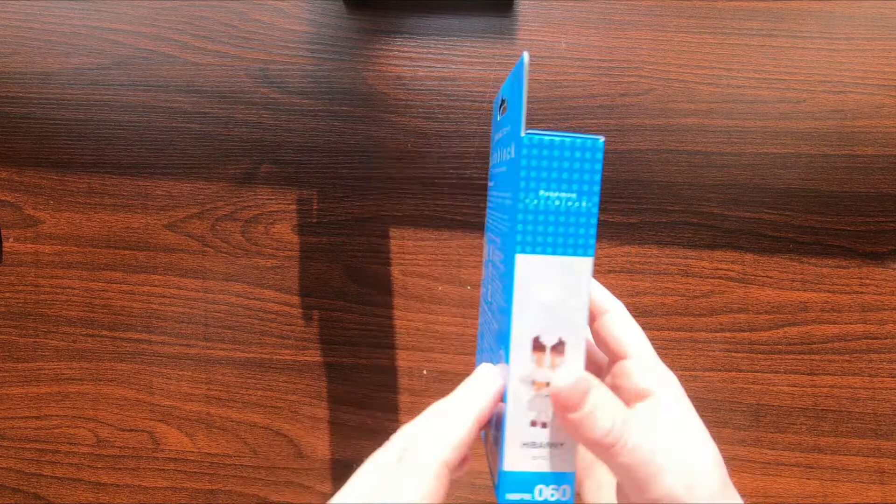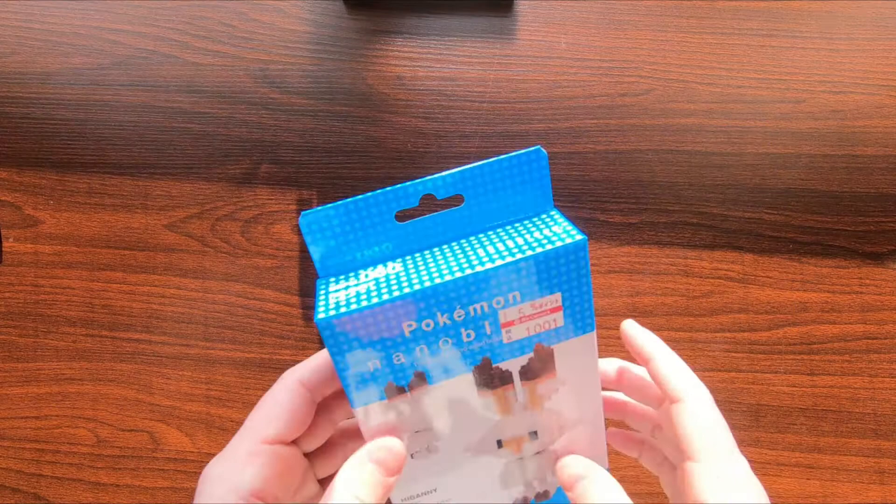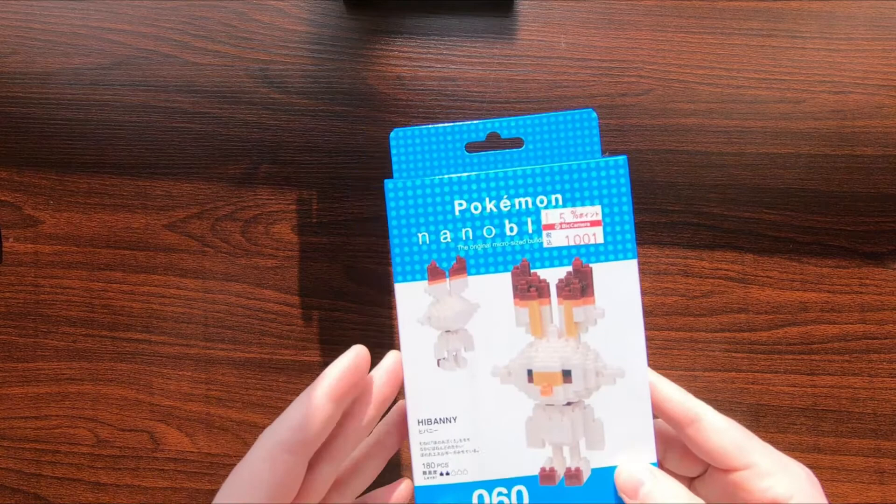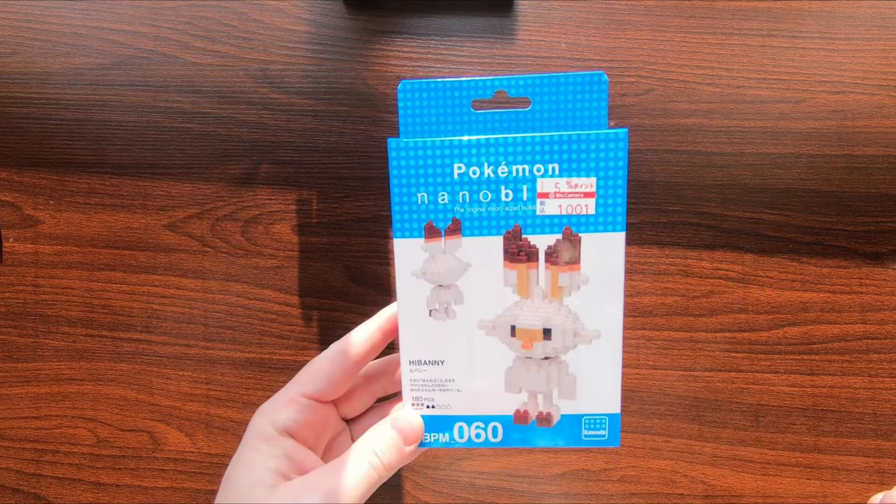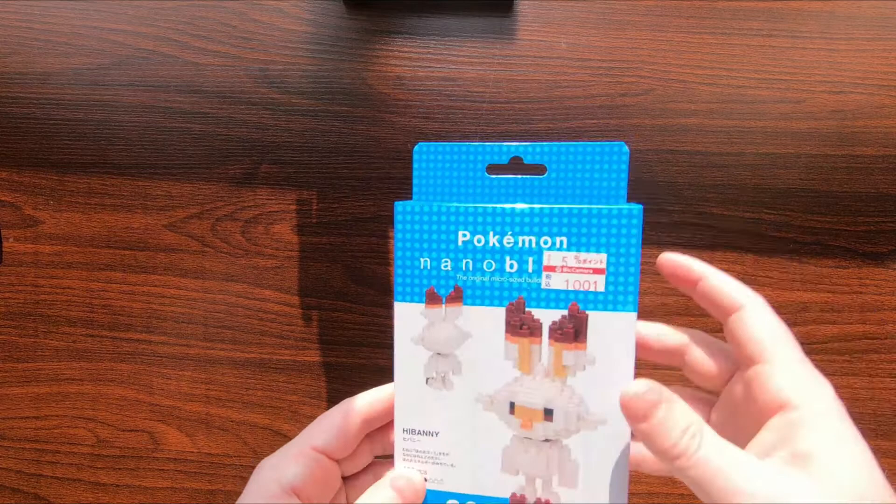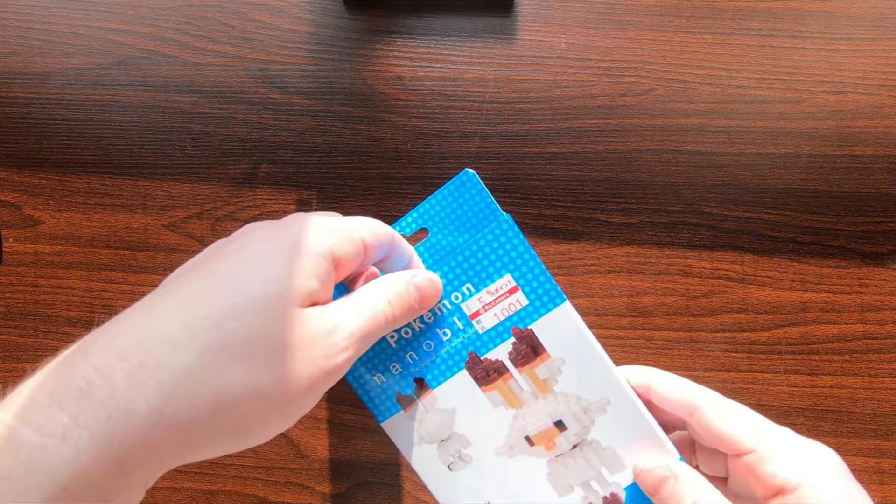In Japan, Legos are popular enough but there is definitely an alternative, and it's not mega blocks—it's called nanoblocks. They're much smaller, almost annoyingly small as you'll come to see. This is a nanoblock set for Hibani, or Scorbunny I believe in English, one of the starters for the new Pokemon games that came out two months ago now.